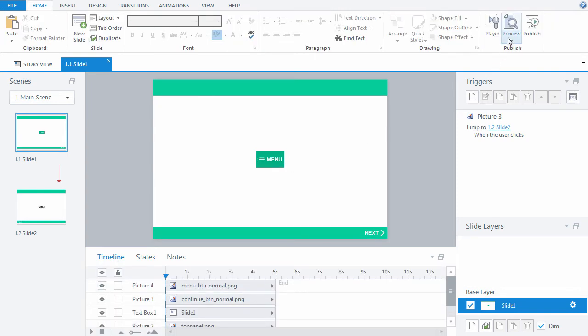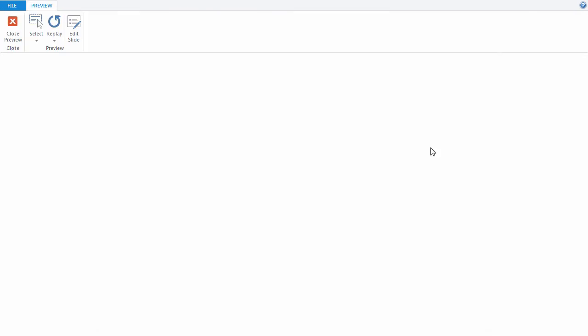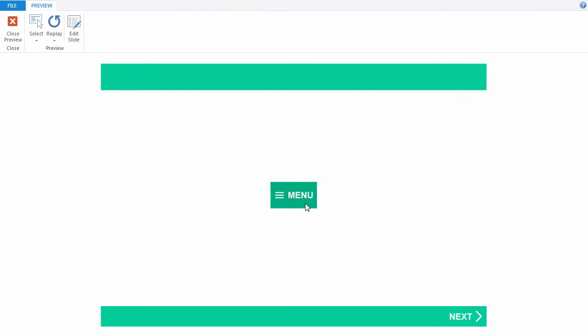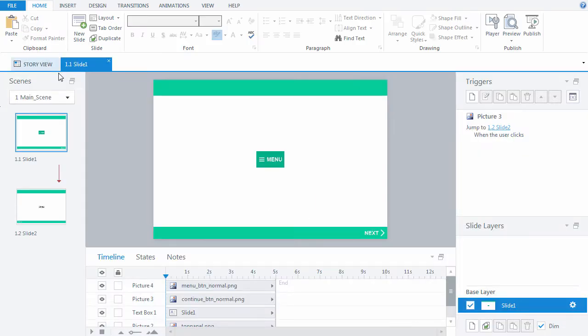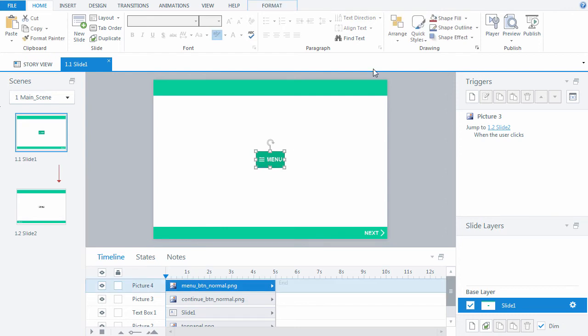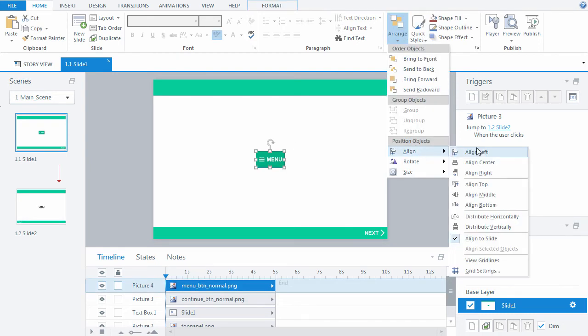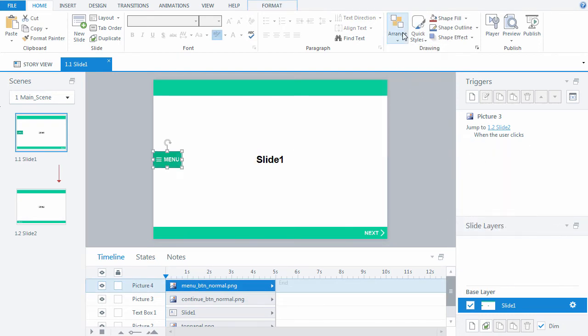Preview the slide to see how the button works when hovering over it. Let's position the button conveniently on the slide.